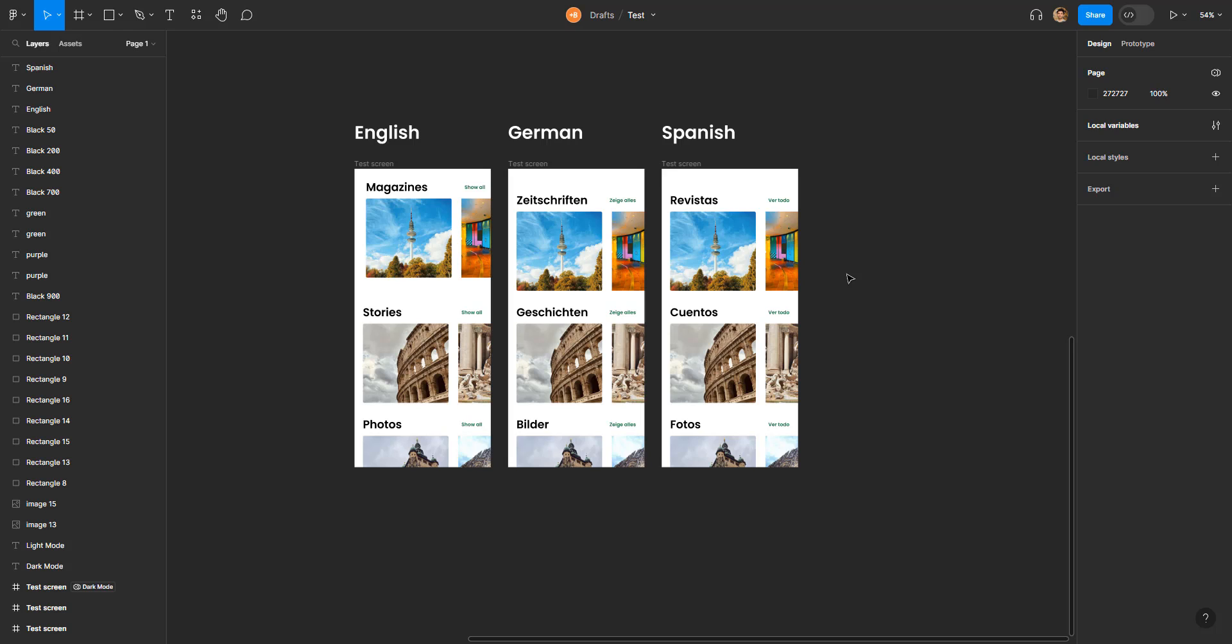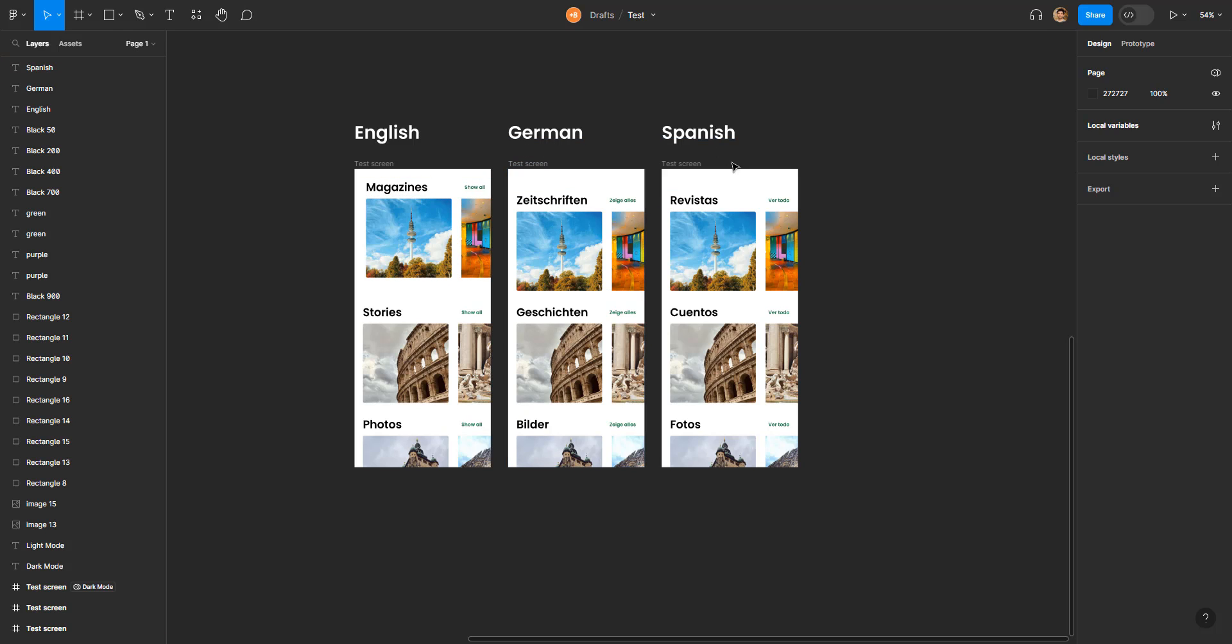In front of us we have three different screens in three different languages. I took all these words from Google Translator, so please don't judge me if I am using any word incorrectly.